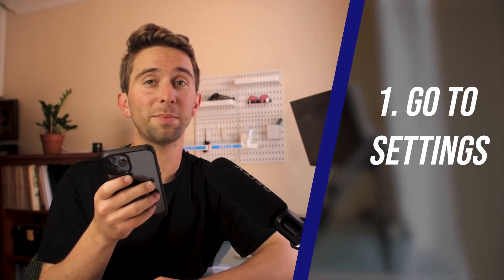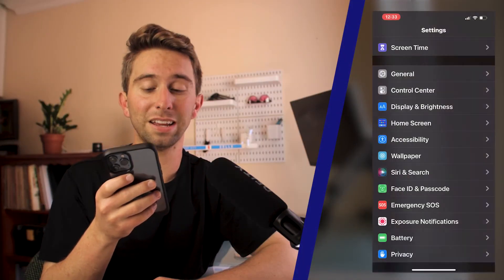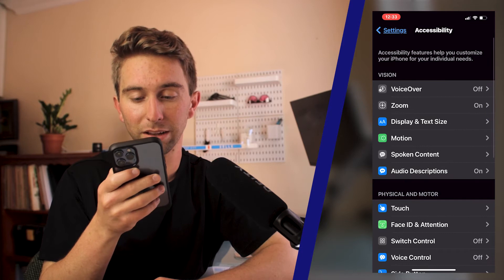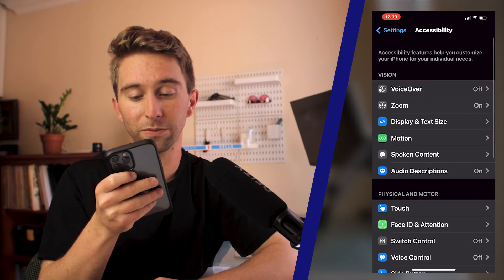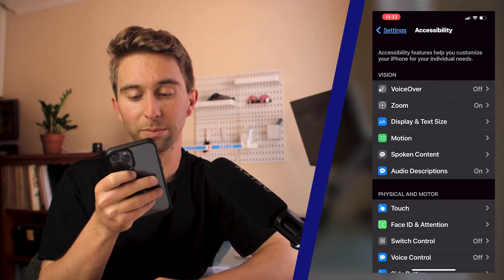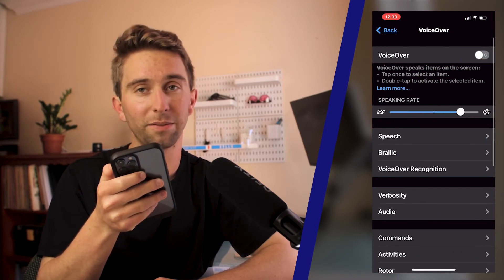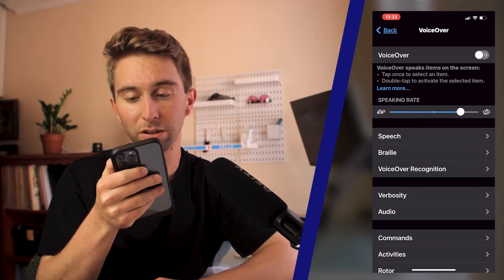The first way you can do it is by going to Settings and then Accessibility. The first option is going to be VoiceOver, and then at the very top, you can turn it on.